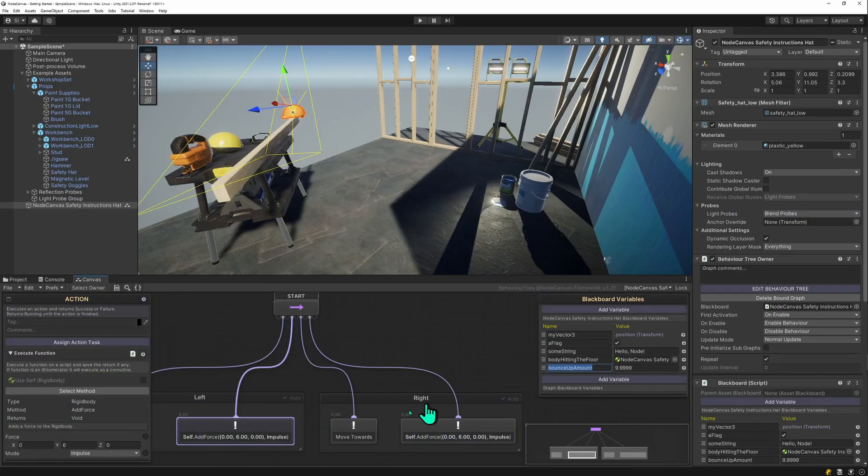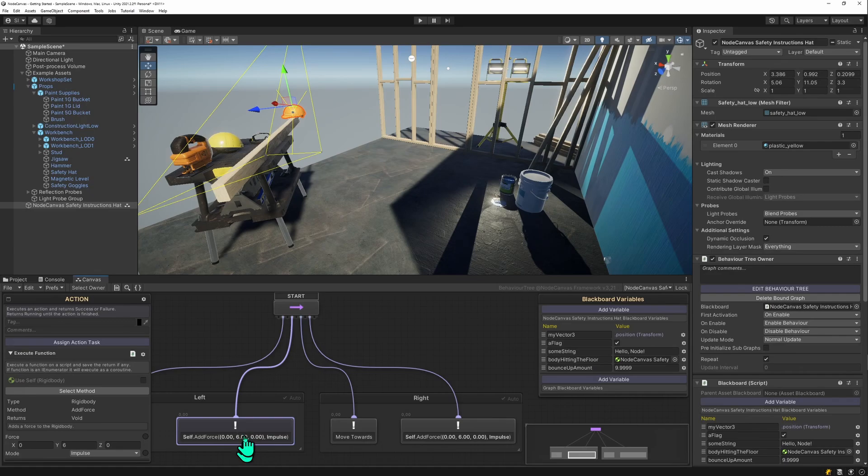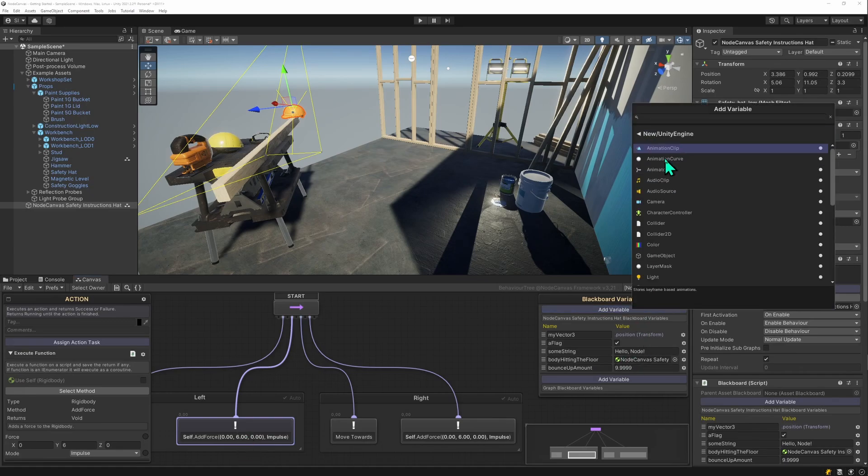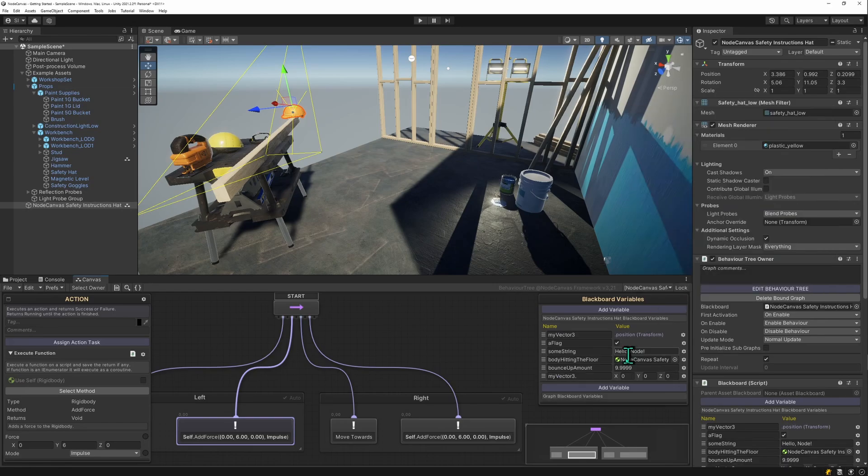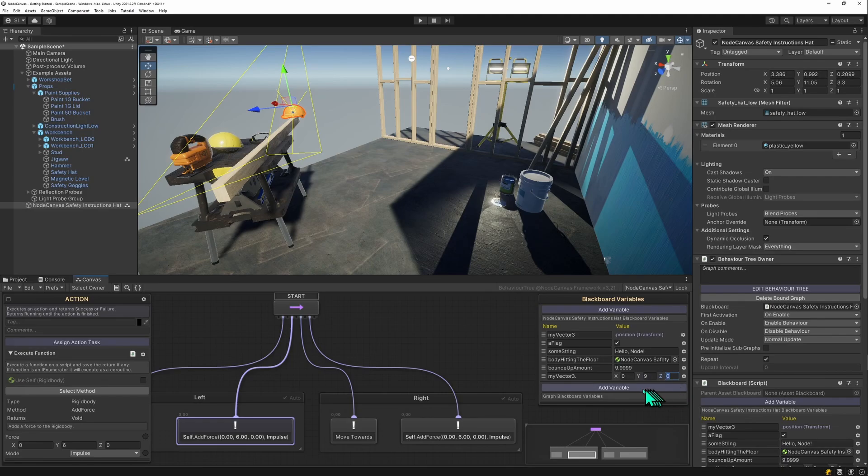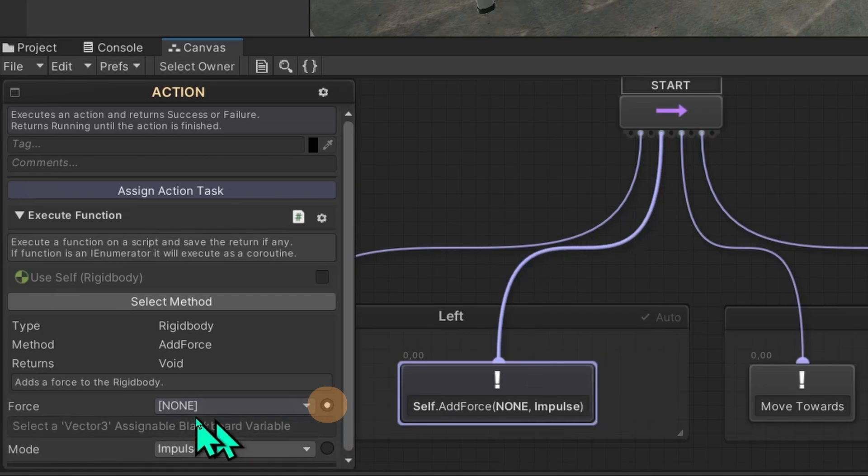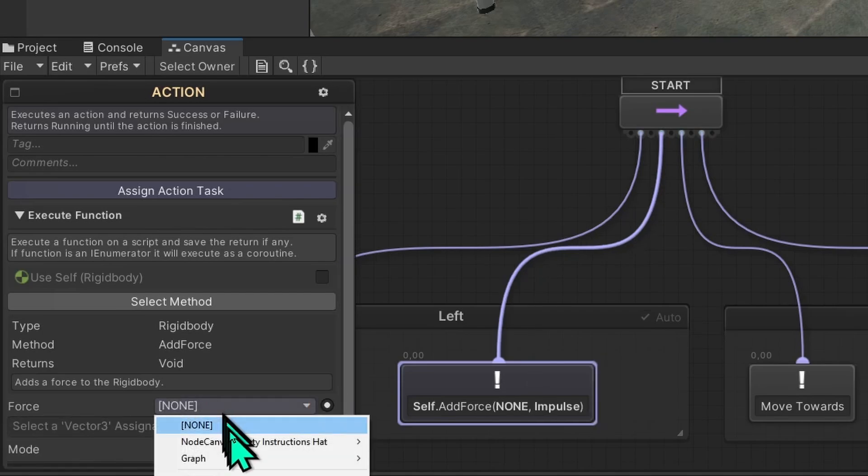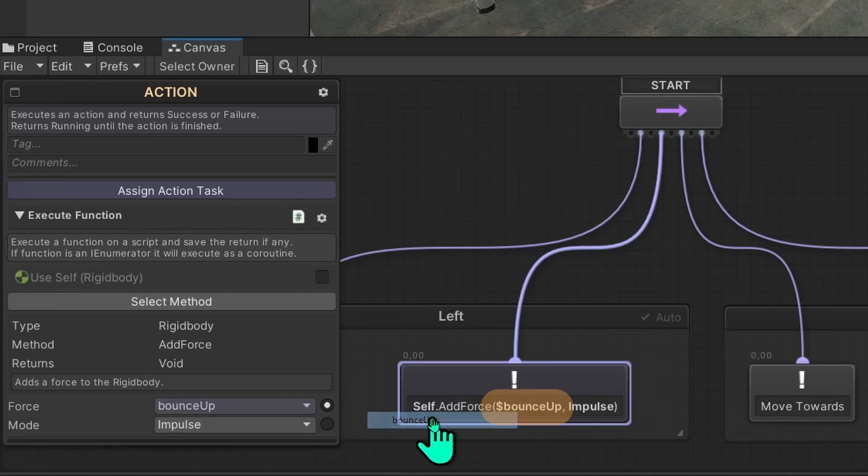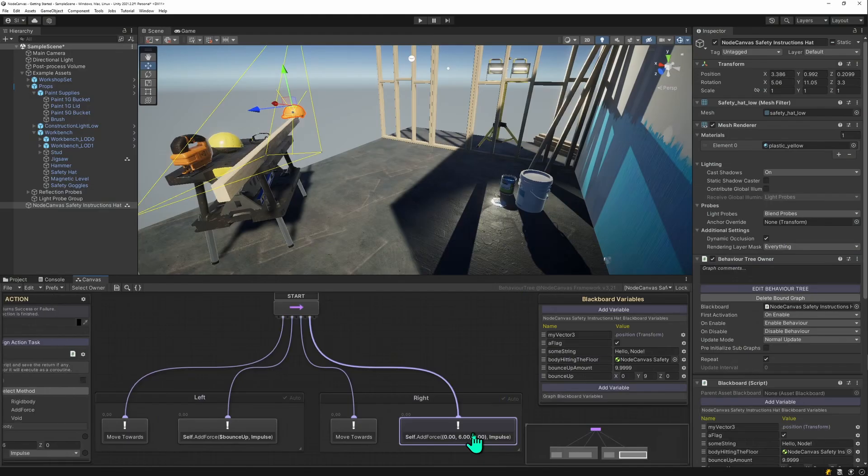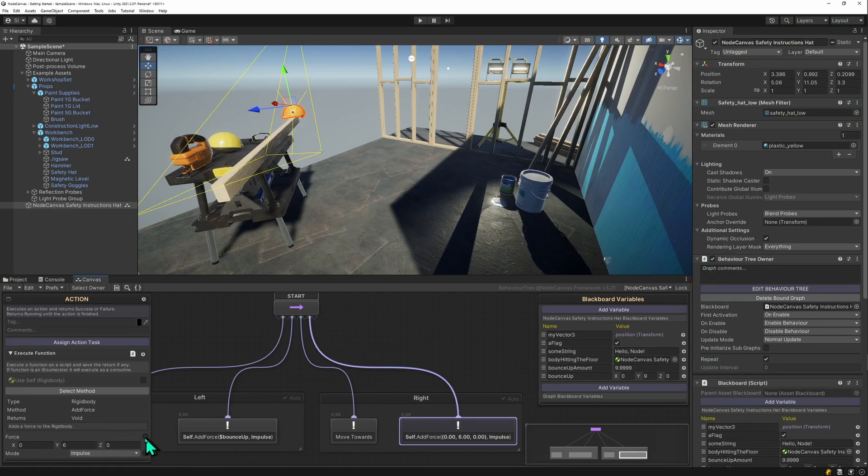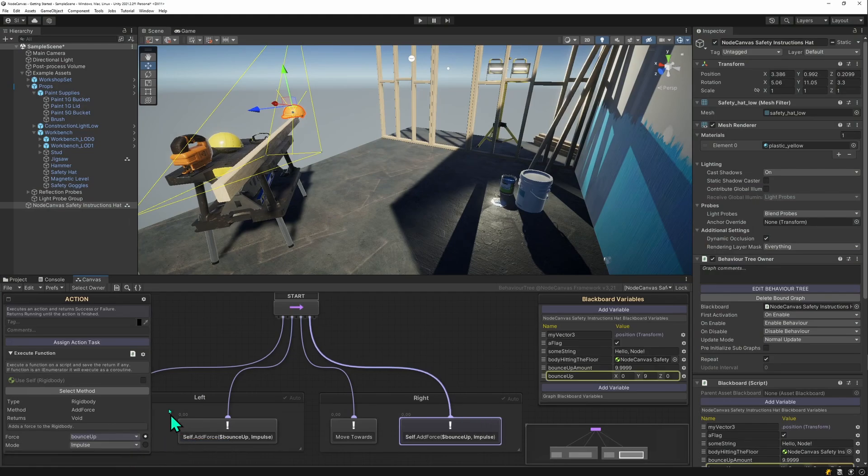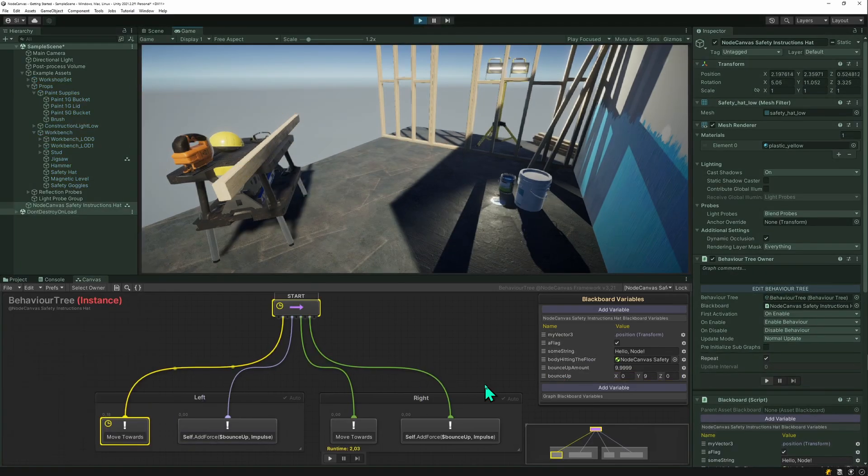To use an actual variable, we want to replace the upforce here to a variable. Let's create a new unity engine vector3. This will become our up value. Let's put this to 9 so we can see the change. Let's call it bounce up. And then you can select the action, click on the circle and select the bounce up variable. And we can use that for this one here as well. Use the bounce up value. And let's try this.